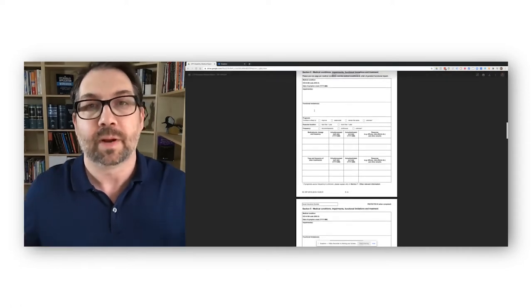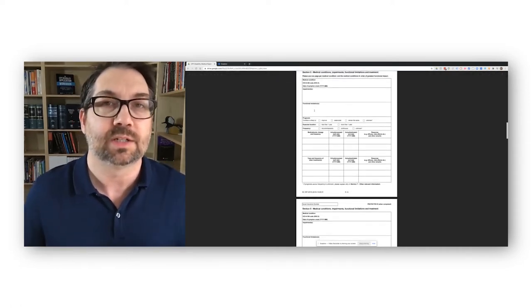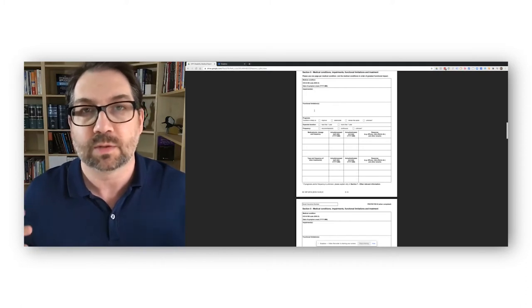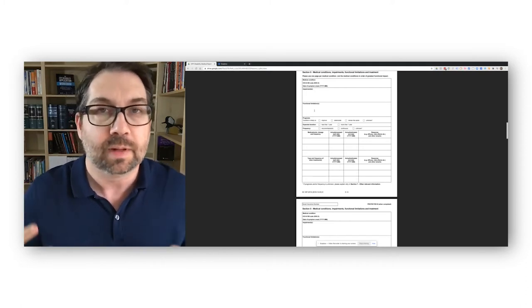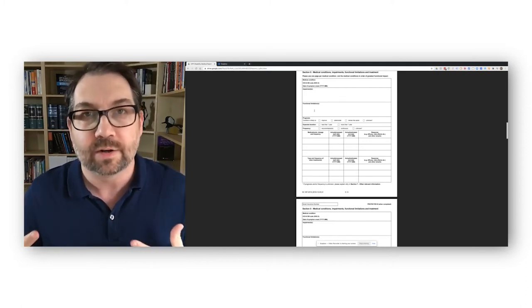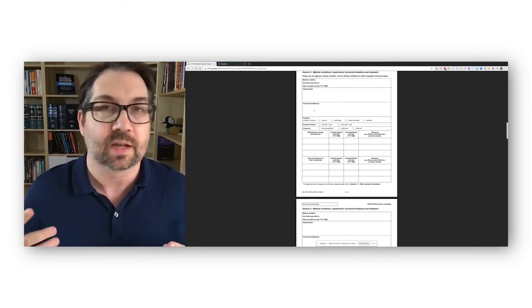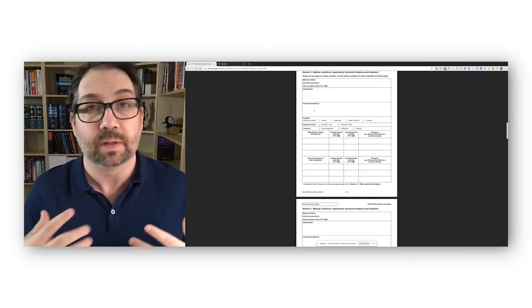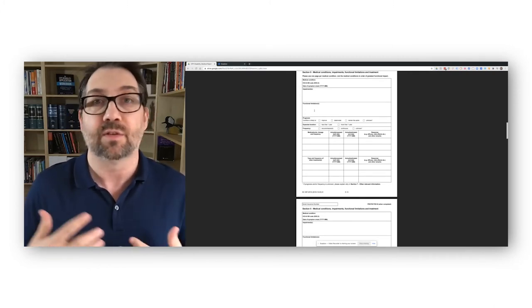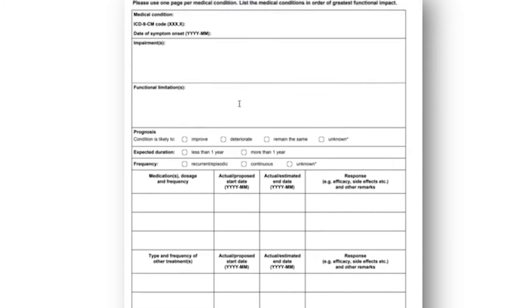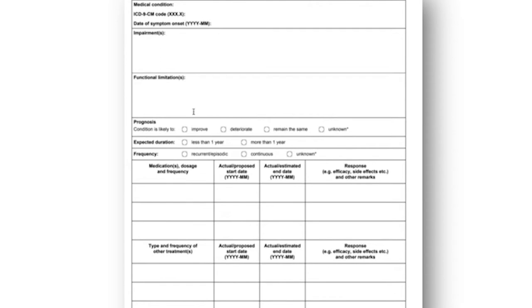It can be impairments in movement, impairments in thinking, impairments in your energy level, these kinds of things. This is where they'll talk about the impairments and the functional limitations. The impairments are these limitations, the functional limitations. If you have impairments with mobility and with your energy levels, that can cause functional impairments with work, inability to dress yourself, deal with day-to-day activities and that kind of thing. That's where these functional impairments doctors will usually mention.